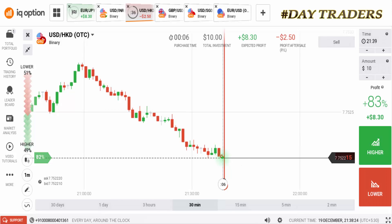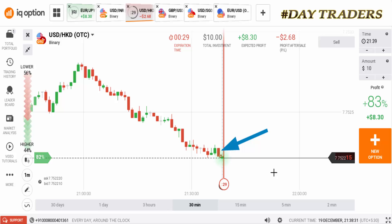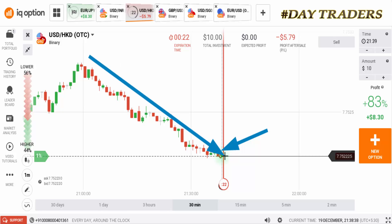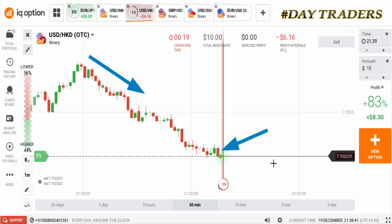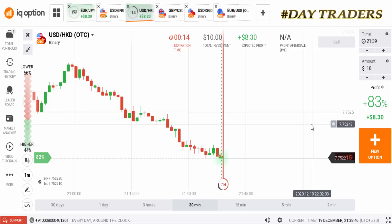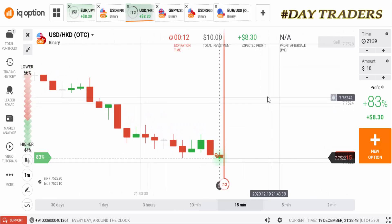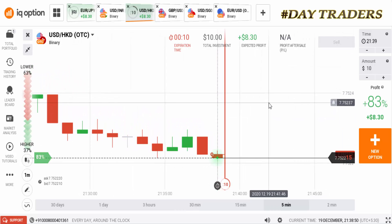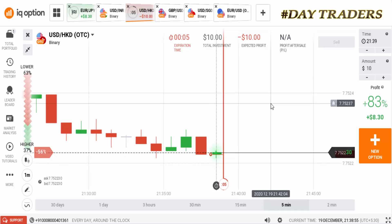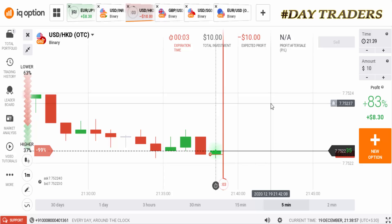The previous candle also very strongly entered the market. This is a very strong downtrend market — you can see how strong the downtrend momentum is here.